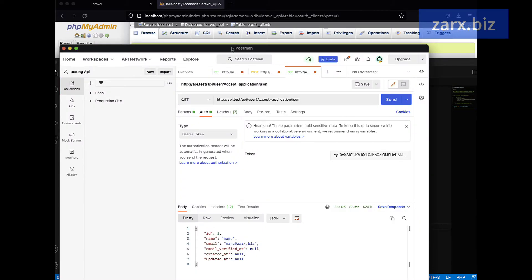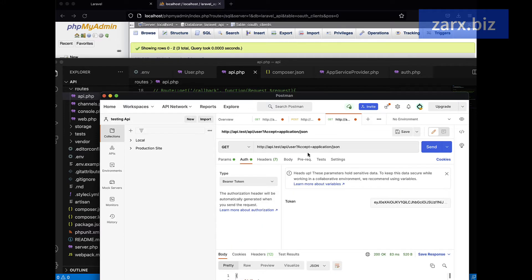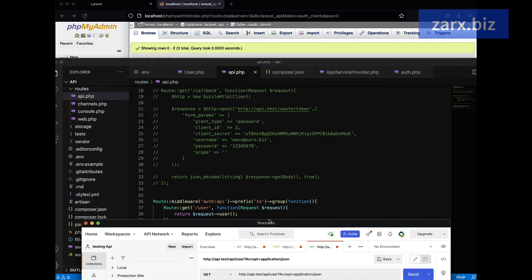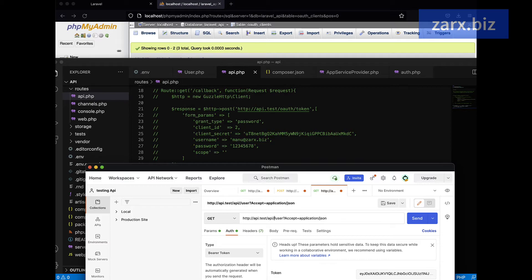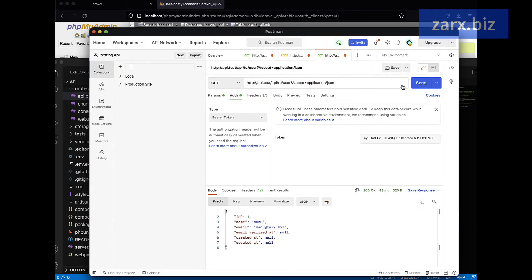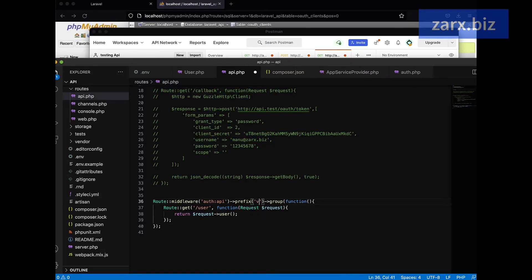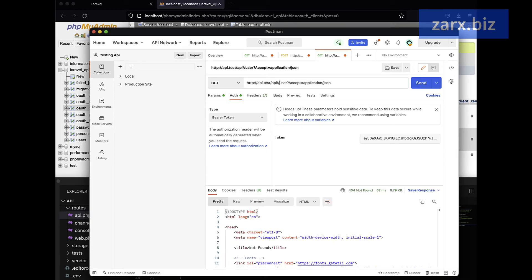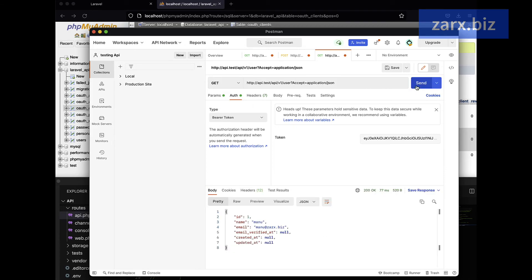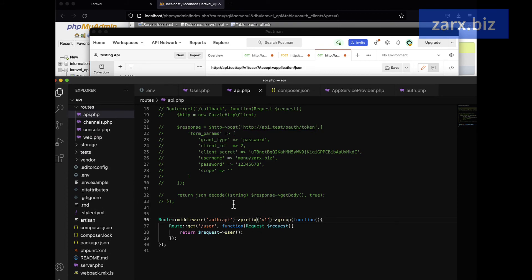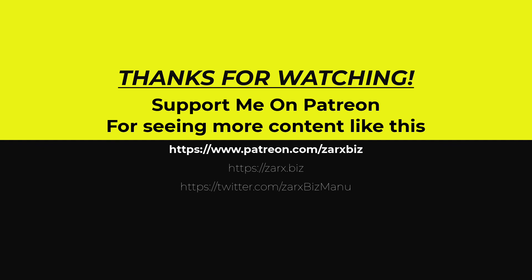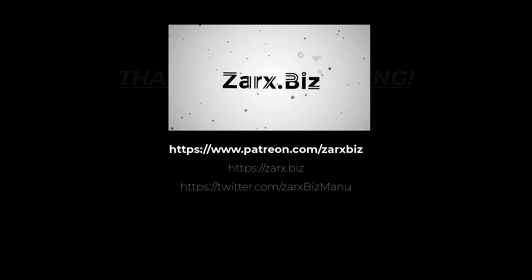Going back to Postman, we need to add the prefix to the URL. So here it's API slash two slash user — hit Send and we still get the data. Now if you remove the prefix and hit Send, you get a header not found error. In a real app you wouldn't use 'two' — you'd use an API version, so for example API slash v1 slash user, and we have the data. We've successfully set up middleware with a prefix. If you like this content, please support me on Patreon, subscribe, like, and share. Thank you for watching.